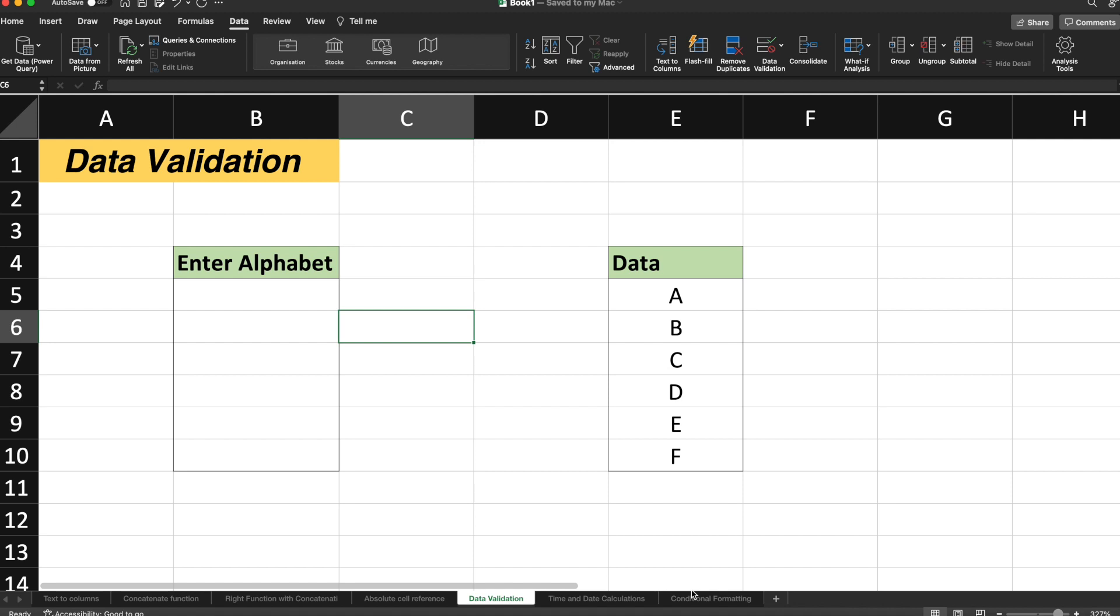Data validation is an Excel feature that you can use to define restrictions on what data can or should be entered in a cell. You can configure data validation to prevent users from entering data that is not valid.